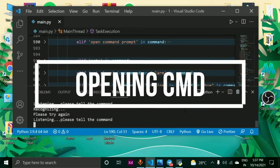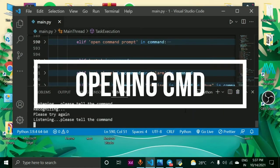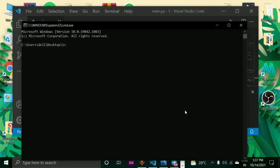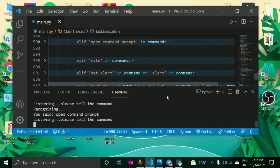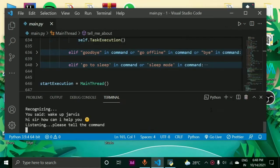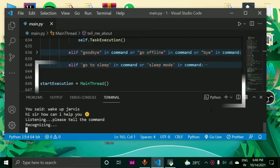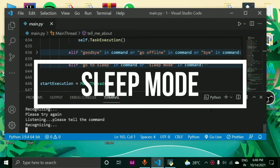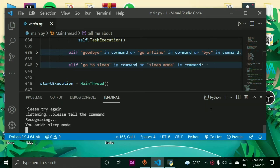Open command prompt. Sleep mode. Sleep mode sir, you can activate me anytime, just say the hot word. Sleep mode activated.